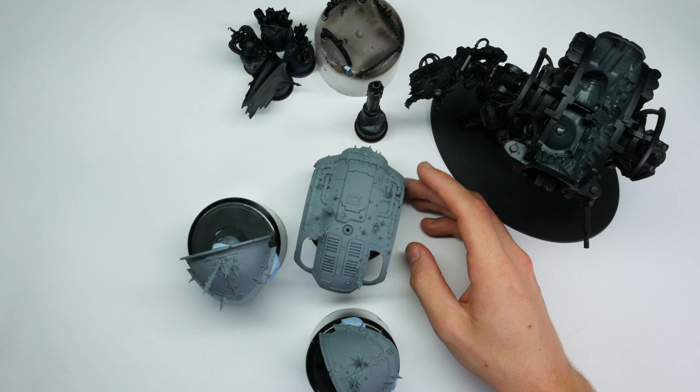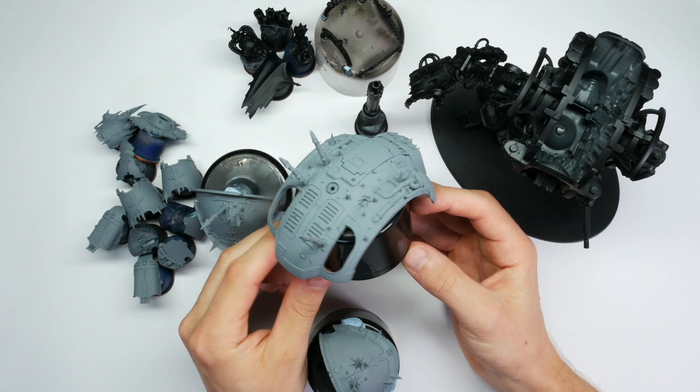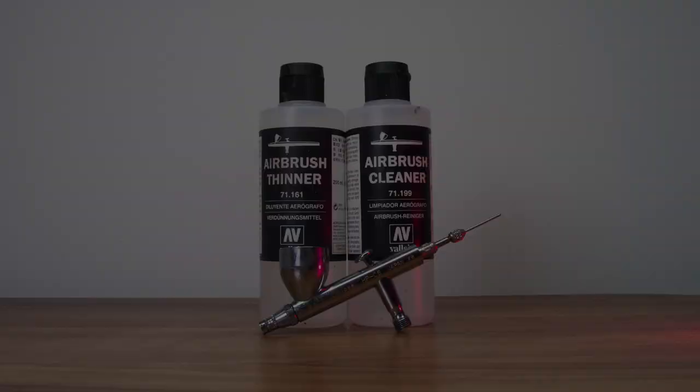So the first step after building is of course priming. I primed the under-skeleton with black and the armor panels were grey as it will be easier for the first color to stick to it.